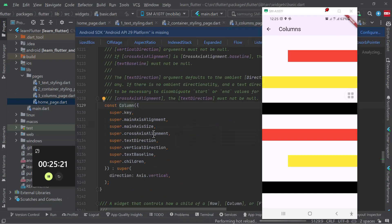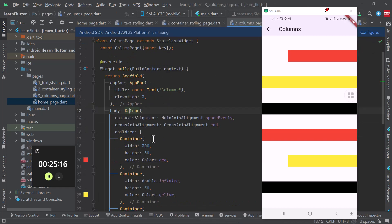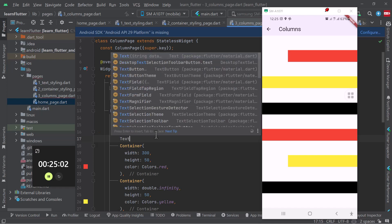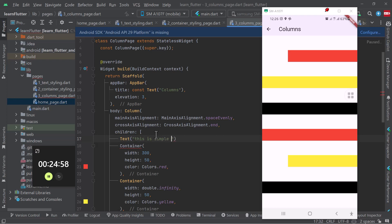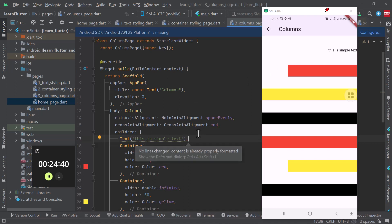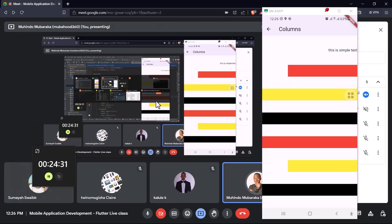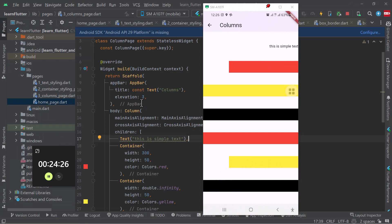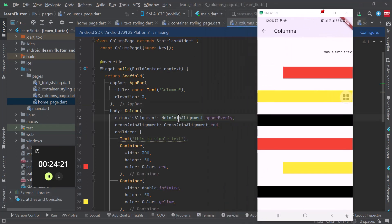Let's look at other parameters a column can take. We have crossAxisAlignment and mainAxisAlignment. Mainly, this column takes multiple children widgets and you can align them accordingly. It's not limited to containers — you can also pass text, for example 'this is simple text', and put a comma. You can even mix different types of widgets. That is all you need to know basically about columns — you can go ahead and do much more research to get more out of columns.